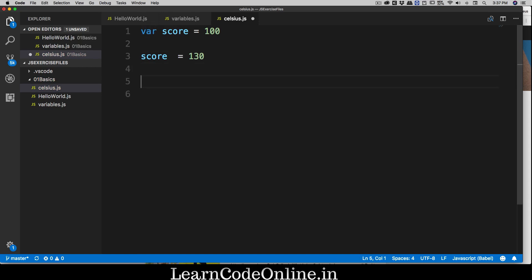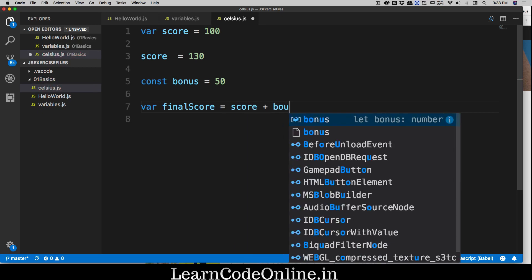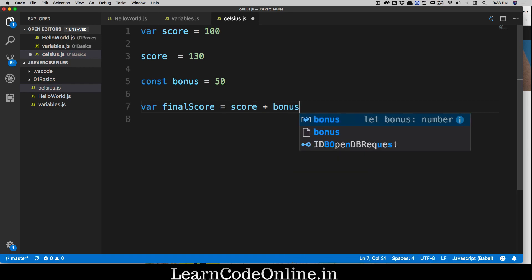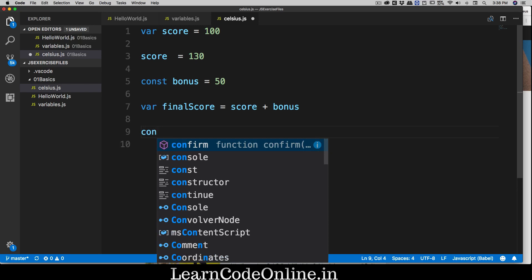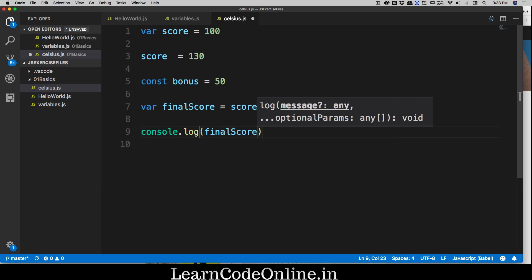We also have some bonus points, so it makes sense to store that in a constant: const bonus = 50. Now we want to do some calculations, so let's create var finalScore. The final score is calculated as score plus bonus. We can console.log the final score and it will be printed.